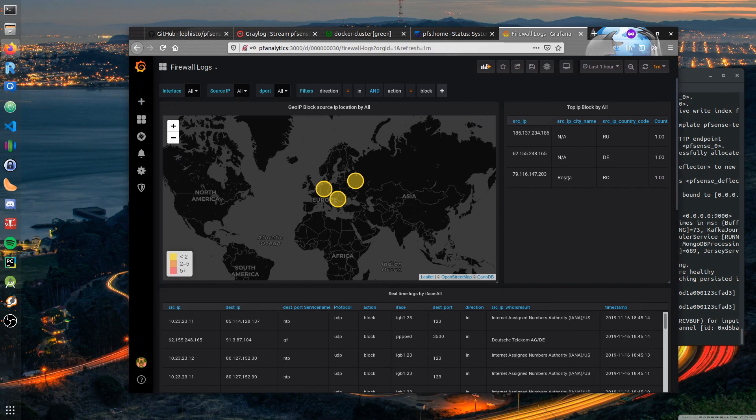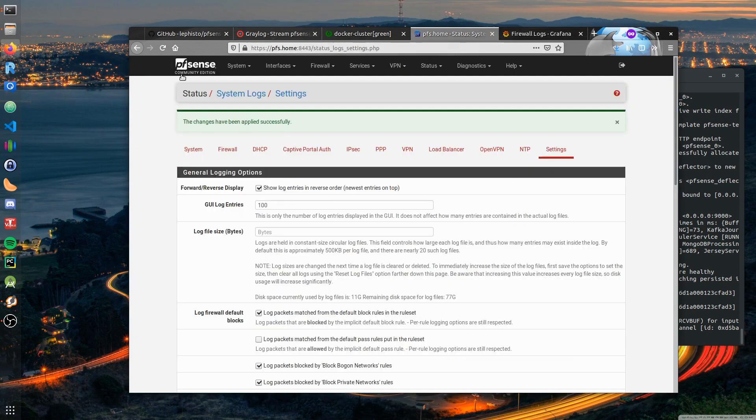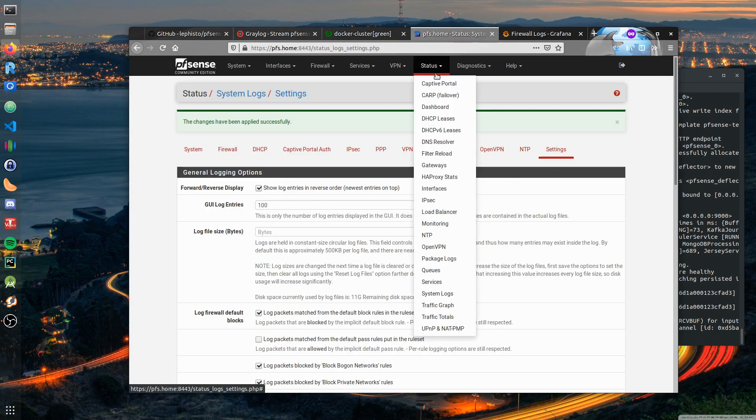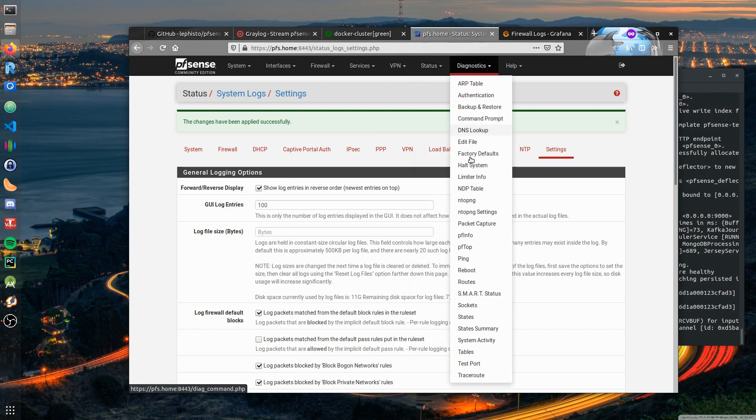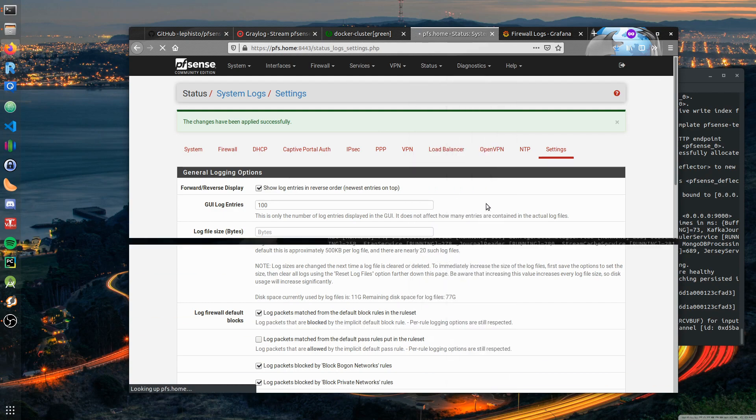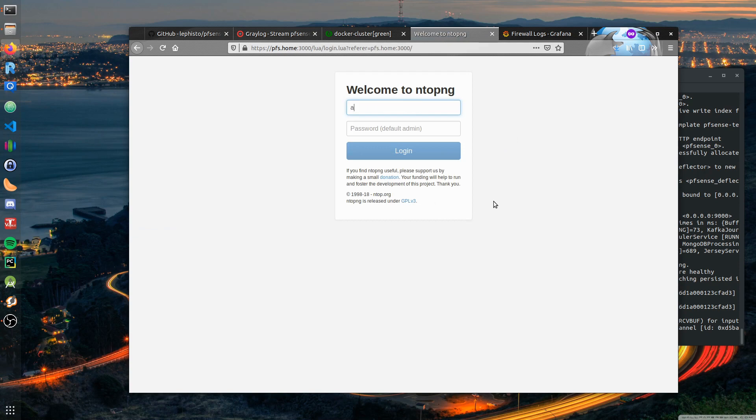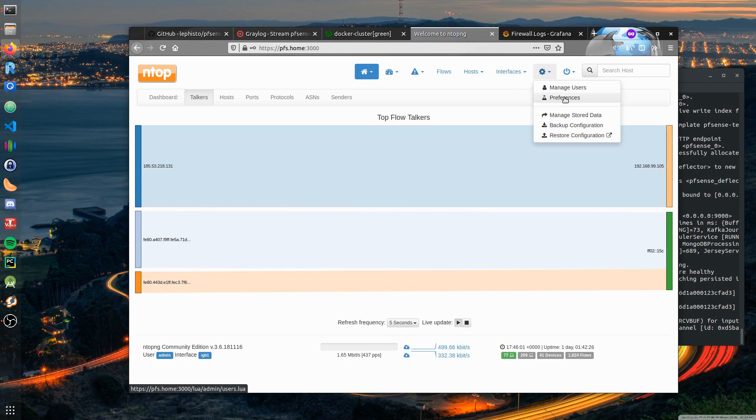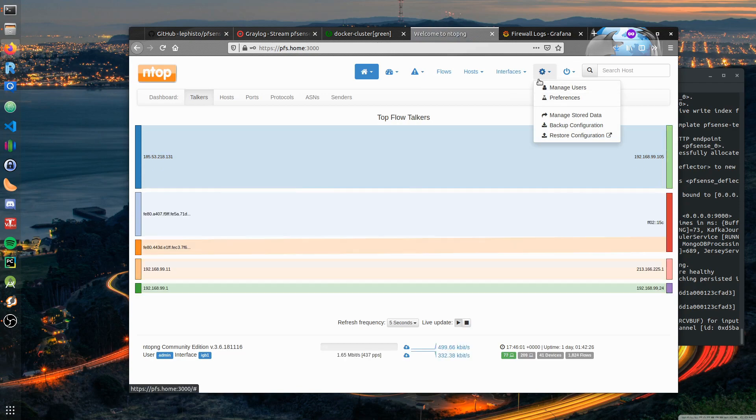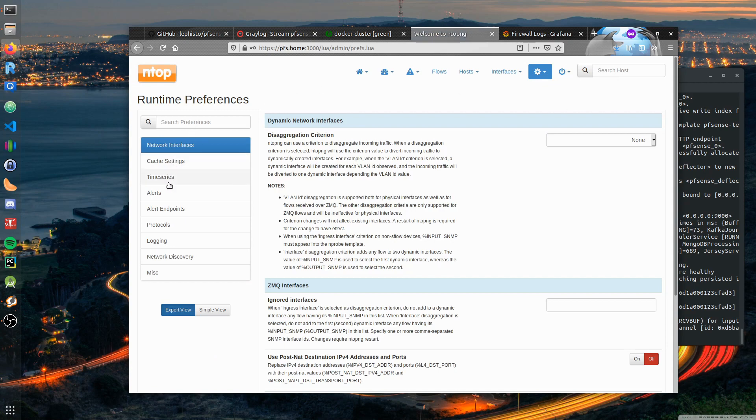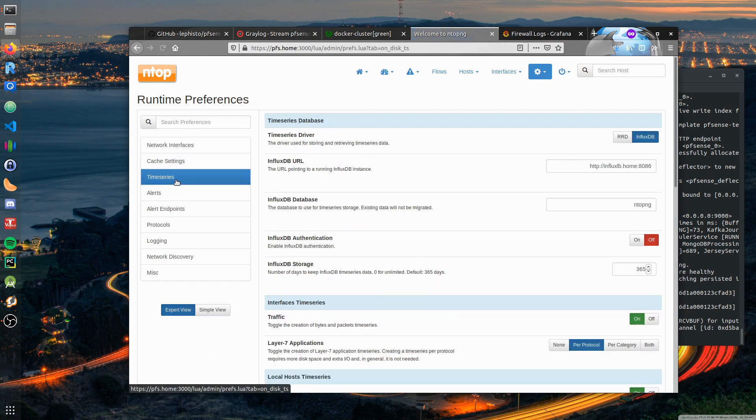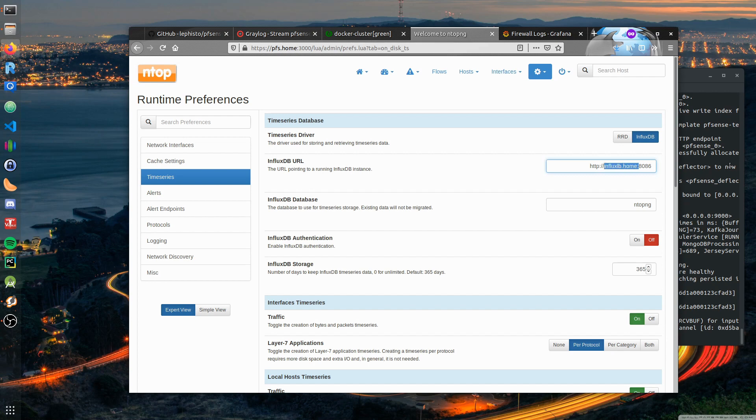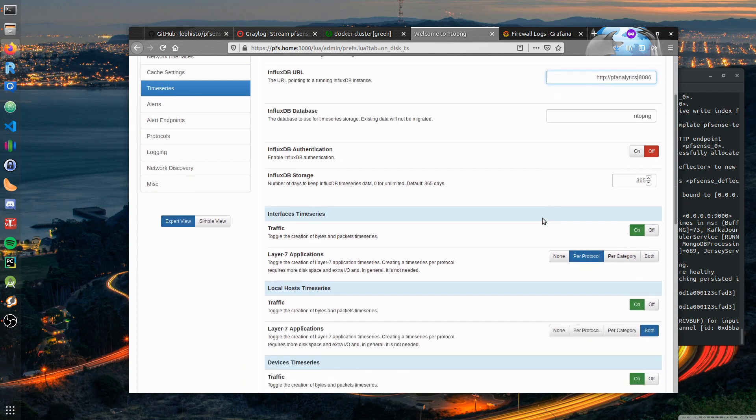The second part is to get the DPI data from ntop within pfSense. For this we go to diagnostics, ntopng. We have usually admin admin. Go to this wheel, go to preferences, tab time series. Then you have to, for instance, enter your InfluxDB URL. This is currently my productive system. We will just enter pf-analytics or the IP address or anything of your docker instance. Database should be ndpi, like in the documentation.